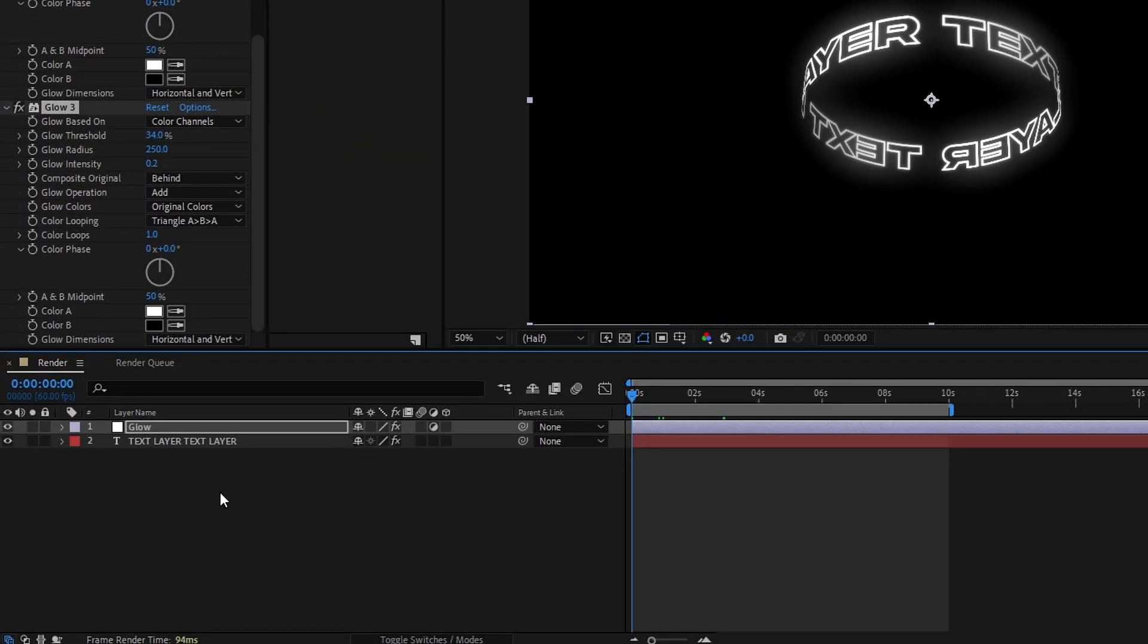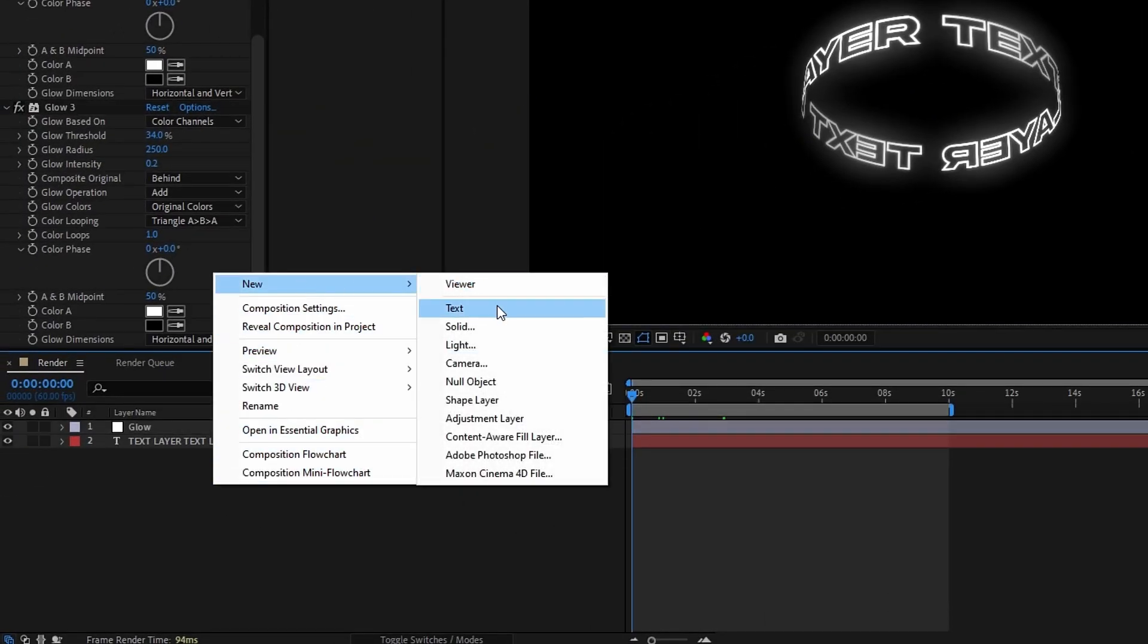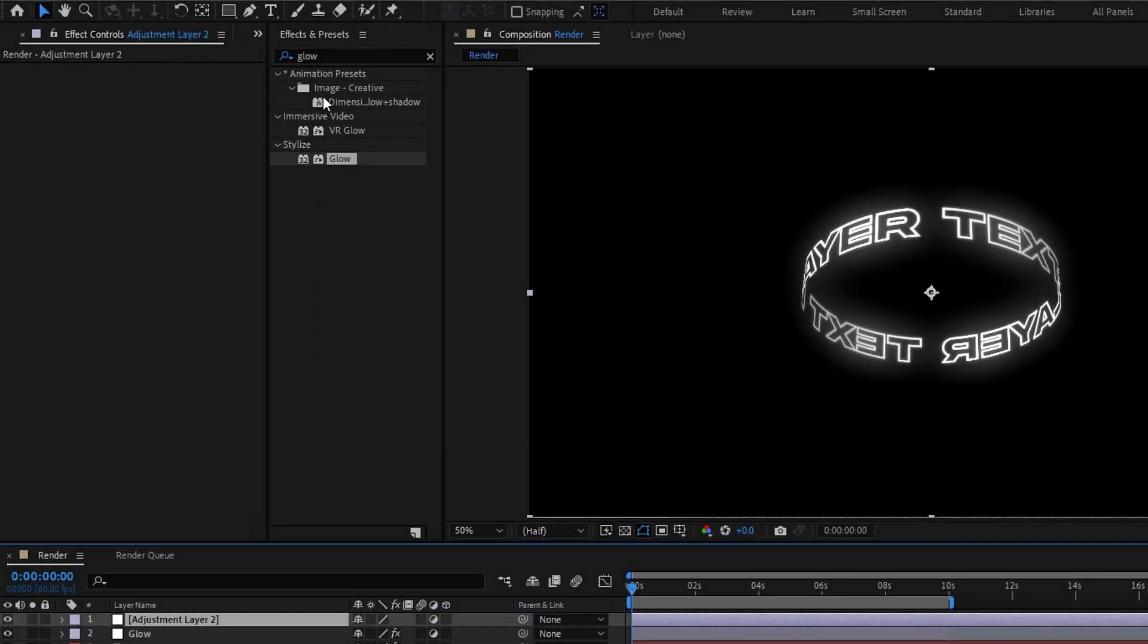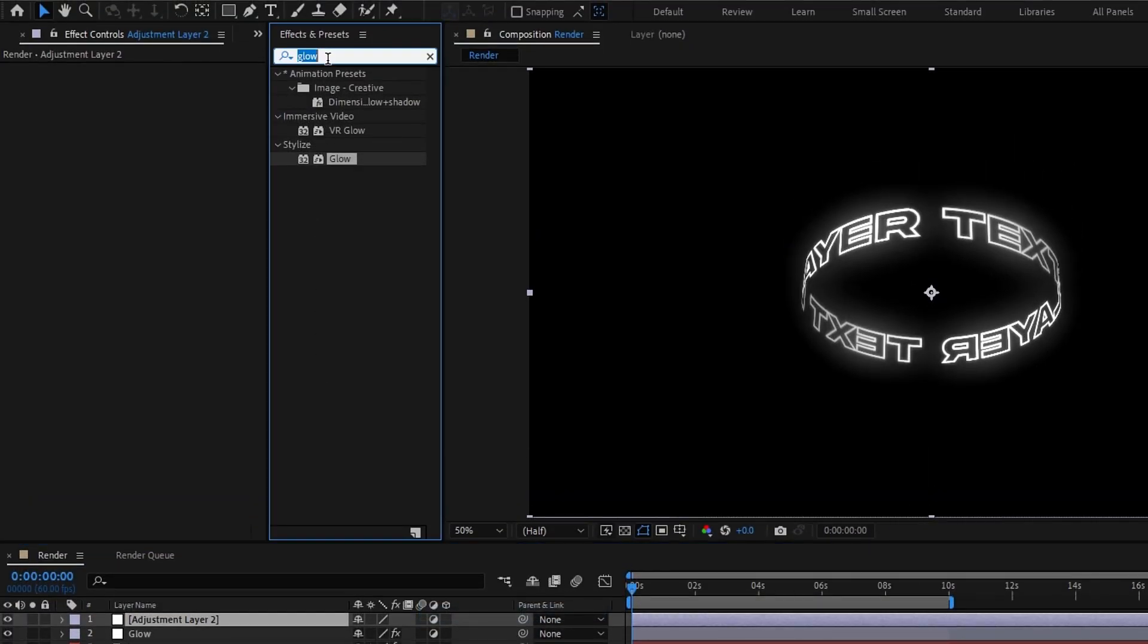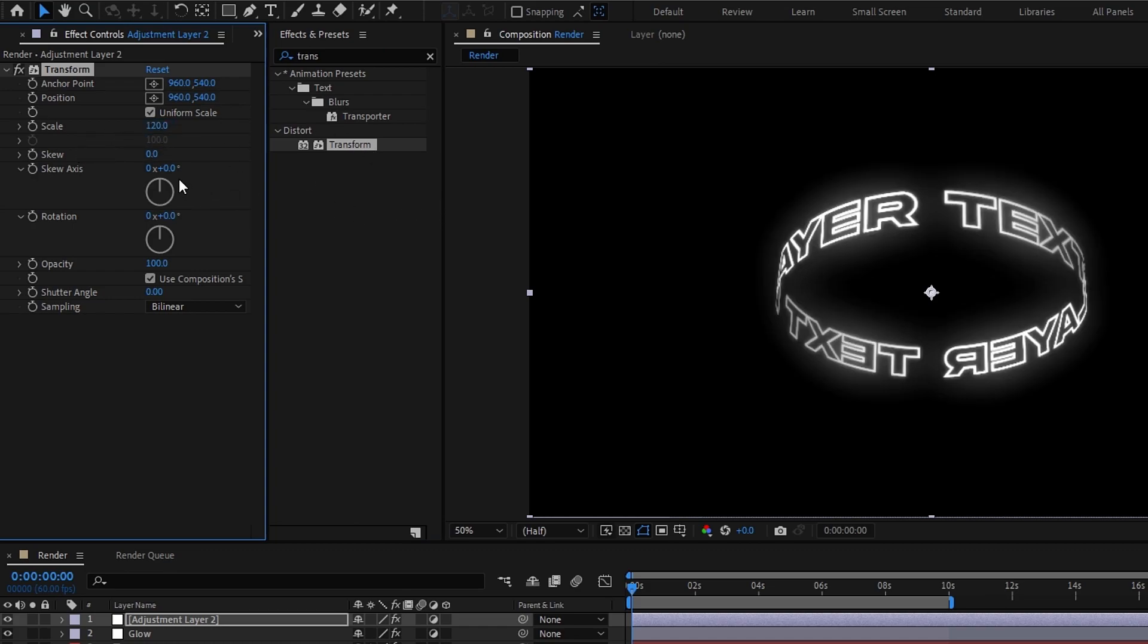Okay now we need to transform this animation. So I add another adjustment layer and add a transforming effect to this adjustment layer. Then I change the scale to 120 and adjust the rotation a little bit like this.